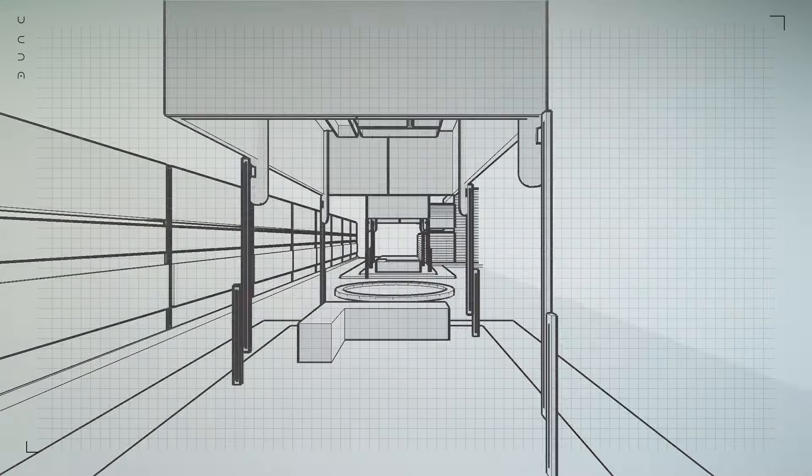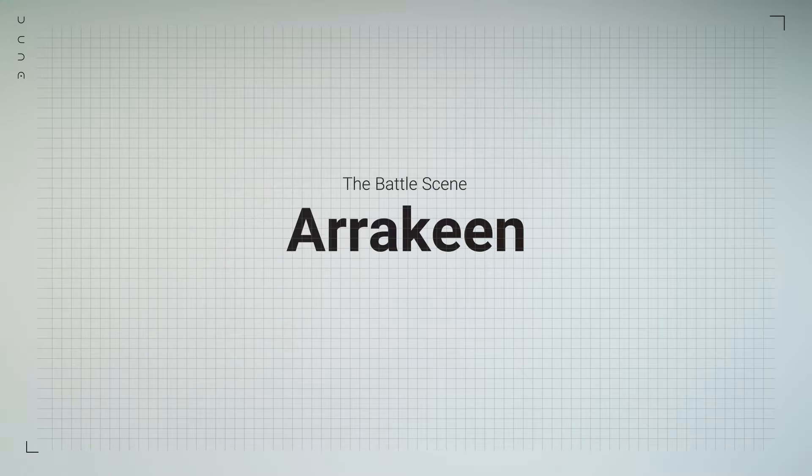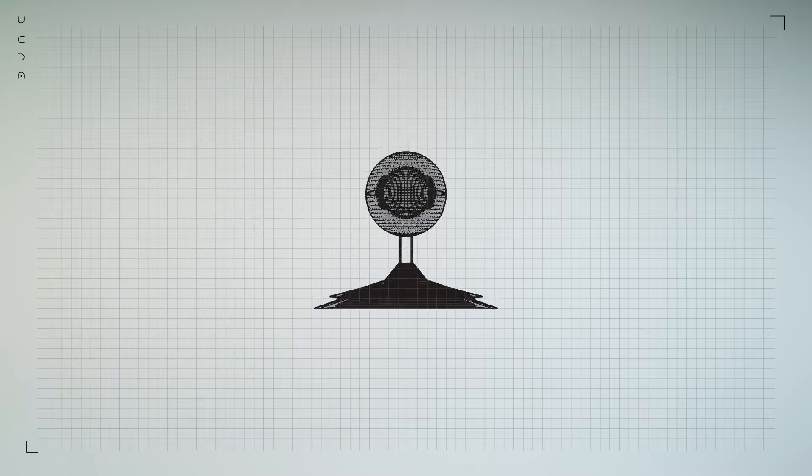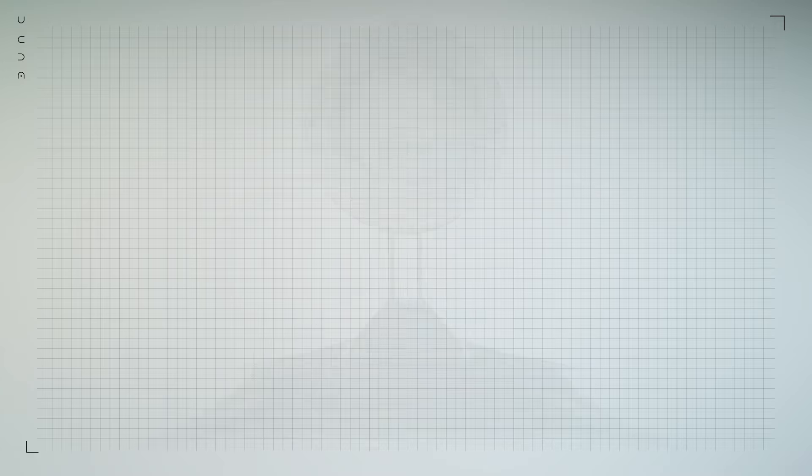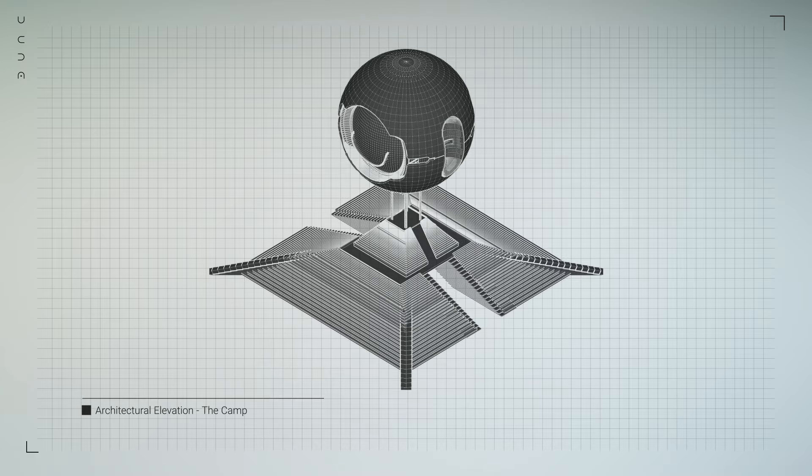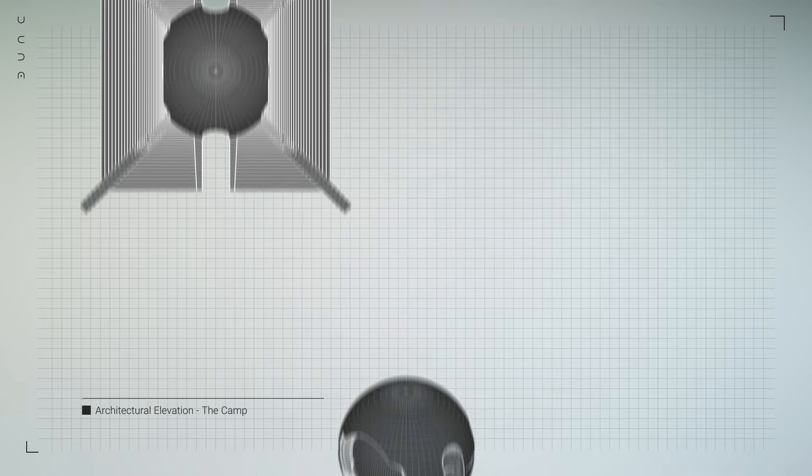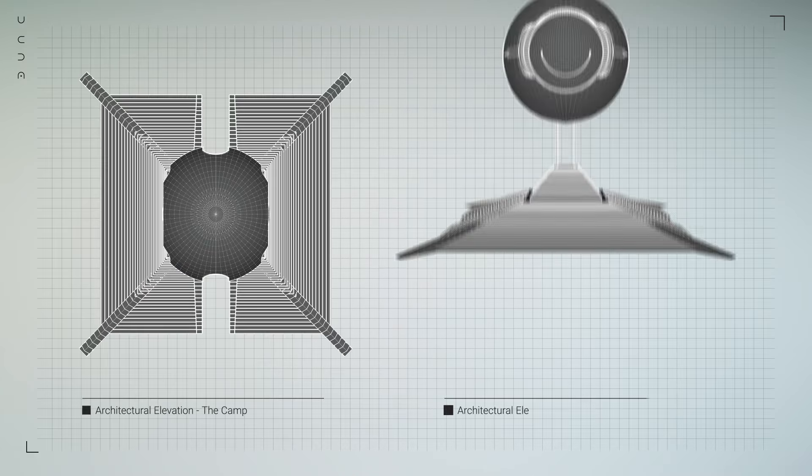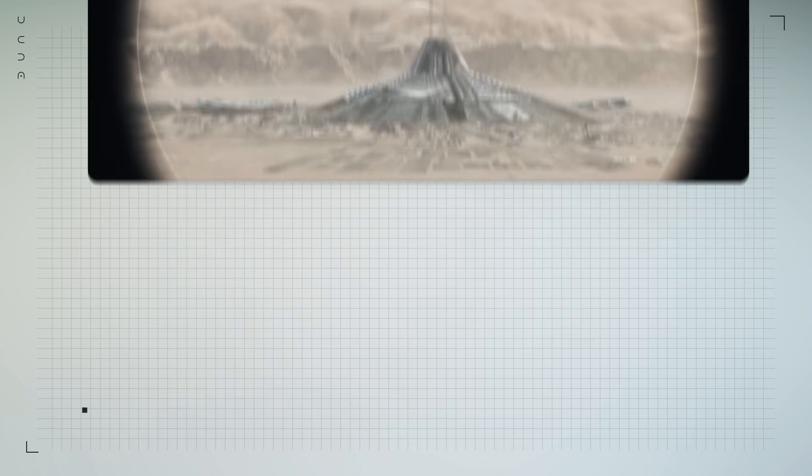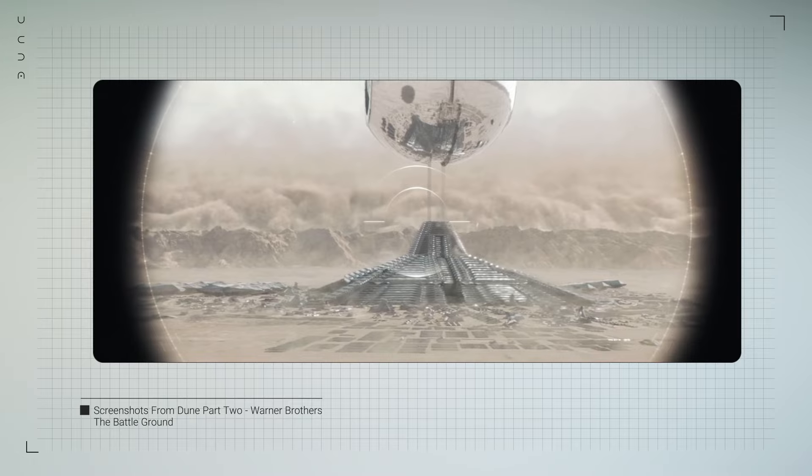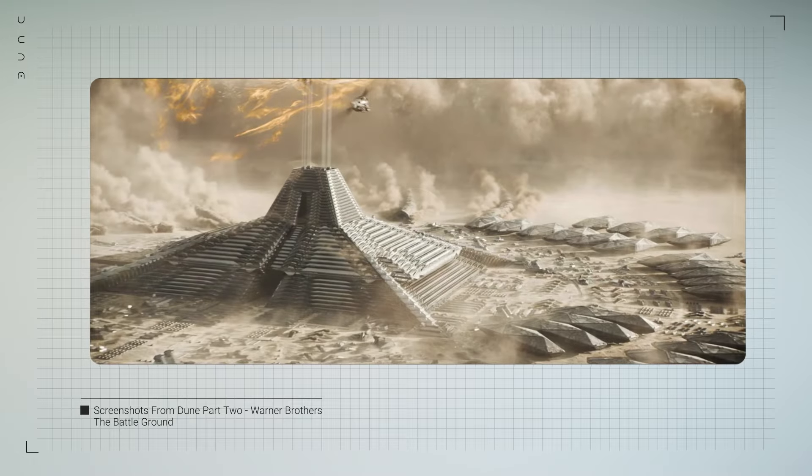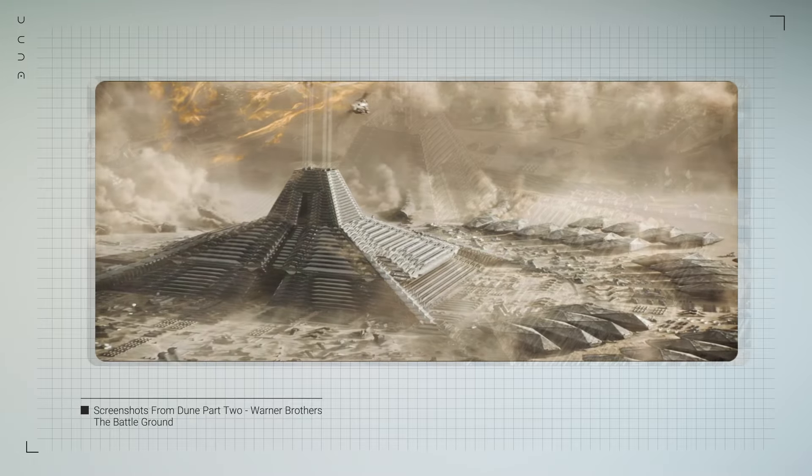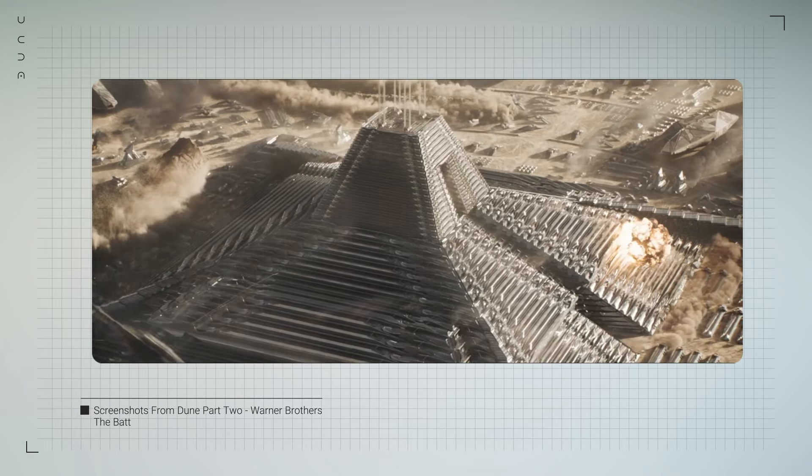The Spacing Guild, with its enigmatic presence, introduces yet another architectural style. Their facilities are marked by abstract forms and impossible geometries, reflecting their mastery over space and time. Though we only get glimpses of these spaces, they leave a lasting impression, hinting at the guild's unique role in the universe. We think the empire's camp within the shield walls at the end of the film was their role.